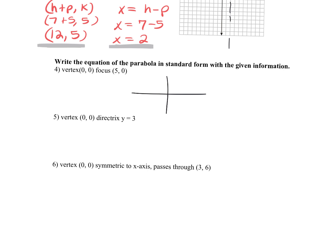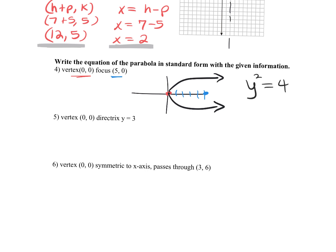My vertex is at (0, 0), and my focus point is the ordered pair (5, 0). Remember, your parabola always surrounds the focus. This tells me it's going to be the y-squared equation. When your vertex is at (0, 0), you need just the simple parabola equation: y squared equals 4px.